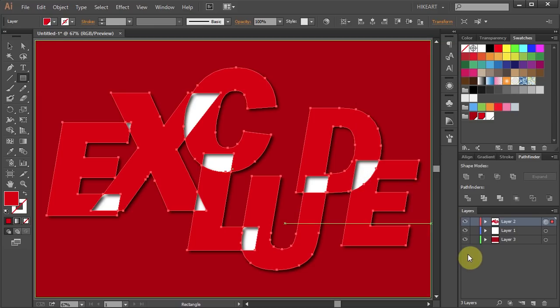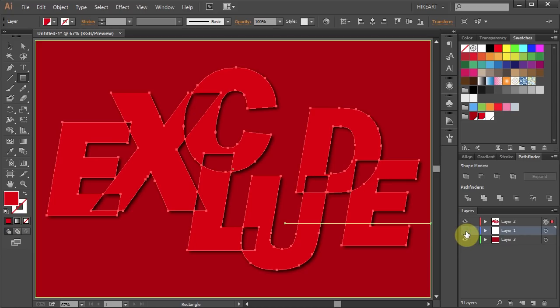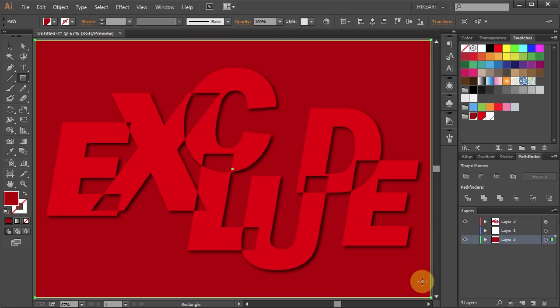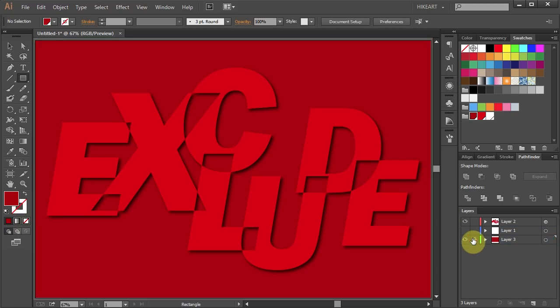You could leave it as it is or you can turn off the visibility of layer 1 to get a different effect. Thanks for watching, bye bye.